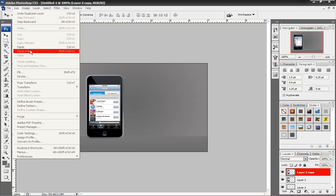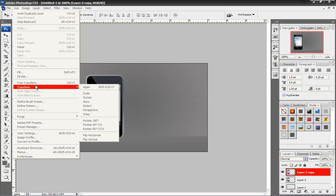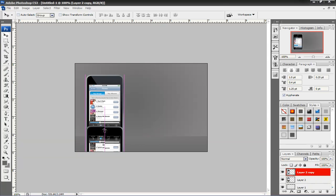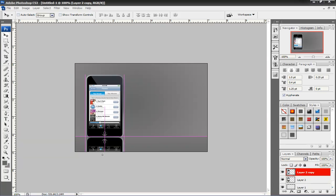I go to File, Transform, Flip Vertical. I'm still on the Move tool. I'm still on the second layer copy. I drag it down to right where I think the reflection will be cool. There actually looks pretty decent.